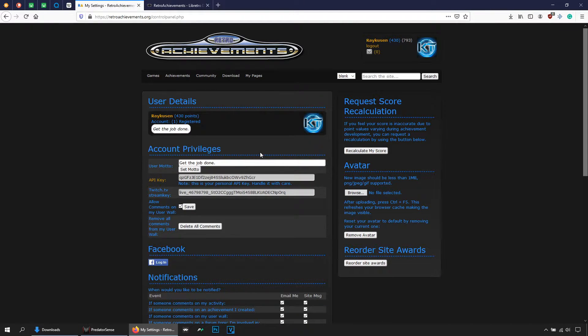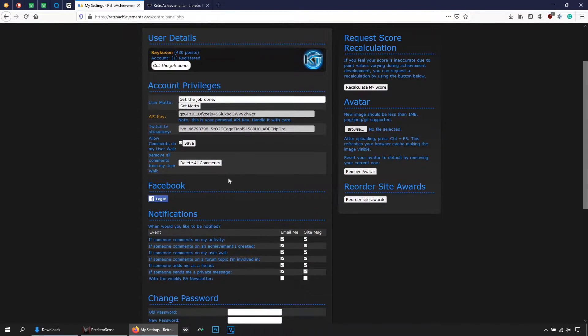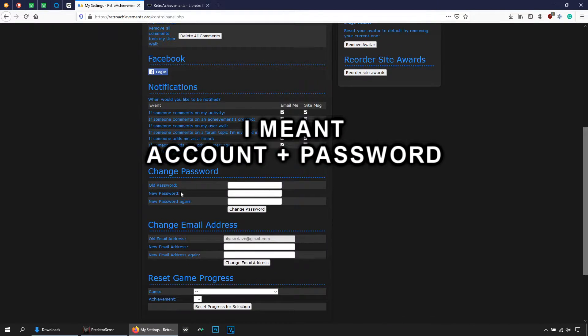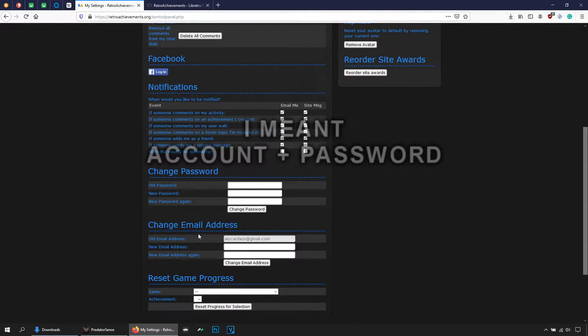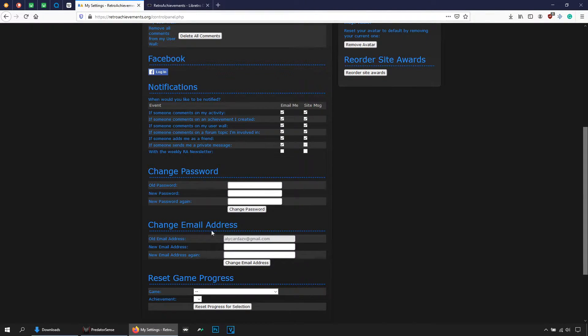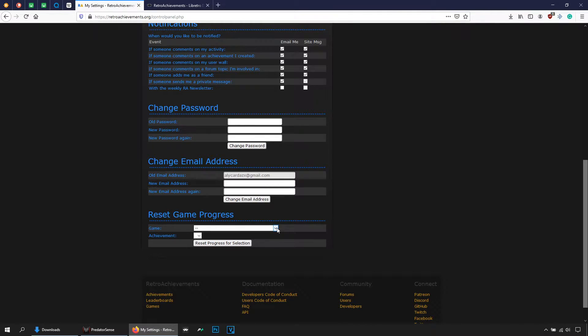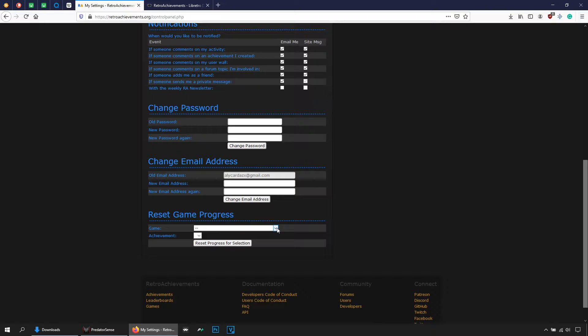You can give it a try to read all this. You can change your account, change your email, and even you can delete the achievements that you have unlocked, can be one or can be every achievements of a game that you have unlocked.